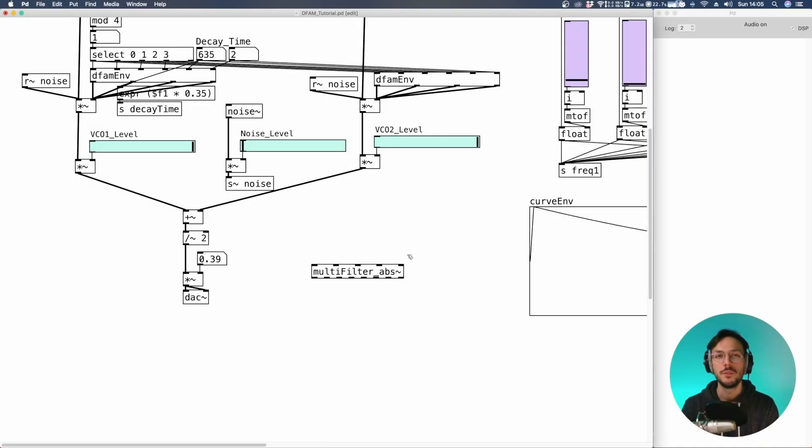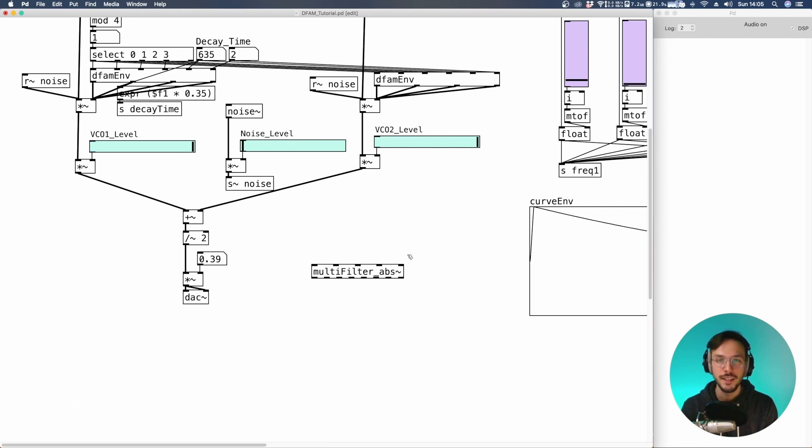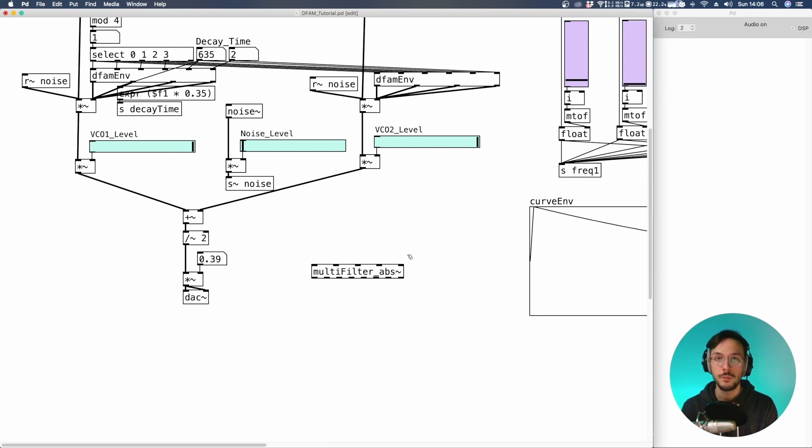Hello everyone and welcome to a new episode of recreating MOOC Defam in PD Vanilla. Today I'll show you how to add a low-pass filter or high-pass with resonance.